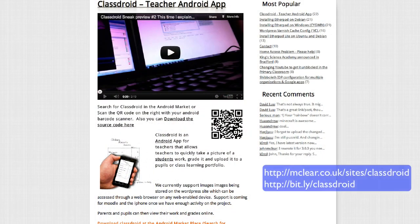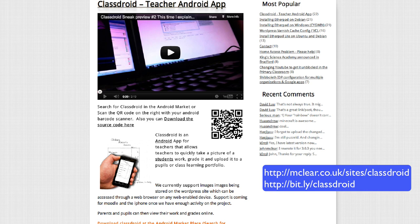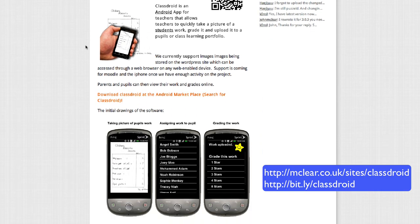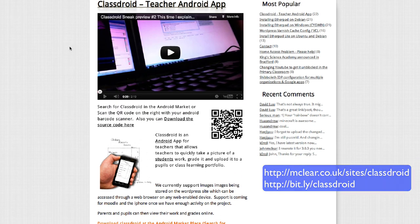Looking at the next link, I'm really interested in showing links that are useful specifically for teachers to pull evidence together, and then they can network out and show other people how to do that. So this is ClassDroid — bit.ly/ClassDroid. It's a lovely application by John McLear. If you don't know John McLear's site, it's mclear.co.uk. He has an amazing Android application which allows you to quickly take a picture of a student's work, grade it, and upload to a pupil's or class learning portfolio.